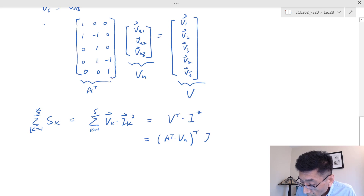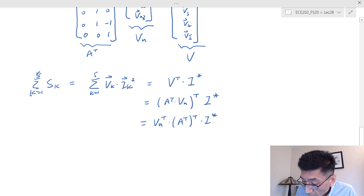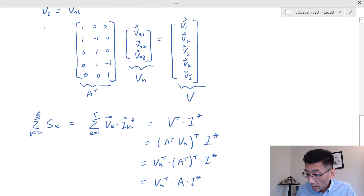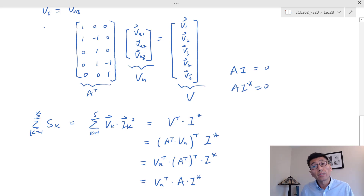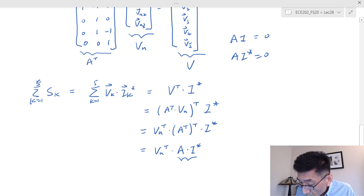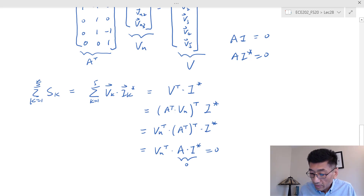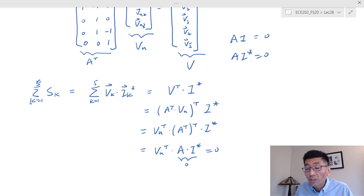So I have vn-transpose times A times i-conjugate. Since A times i equals zero — from KCL — A times i-conjugate also equals zero, because A is a matrix of real numbers so conjugation doesn't change it. Therefore the sum of complex power equals zero.